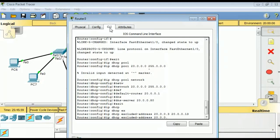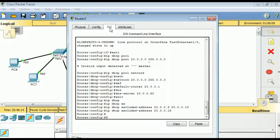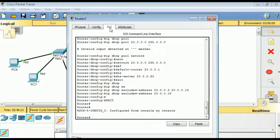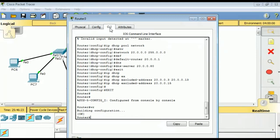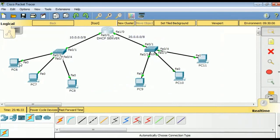If the DHCP server is away from our segment, we would configure a different IP. Now exit, and use 'ip dhcp excluded-address 20.0.0.3' through '20.0.0.13'. There is one additional address, 20.0.0.15, that I also want to exclude. Now exit.